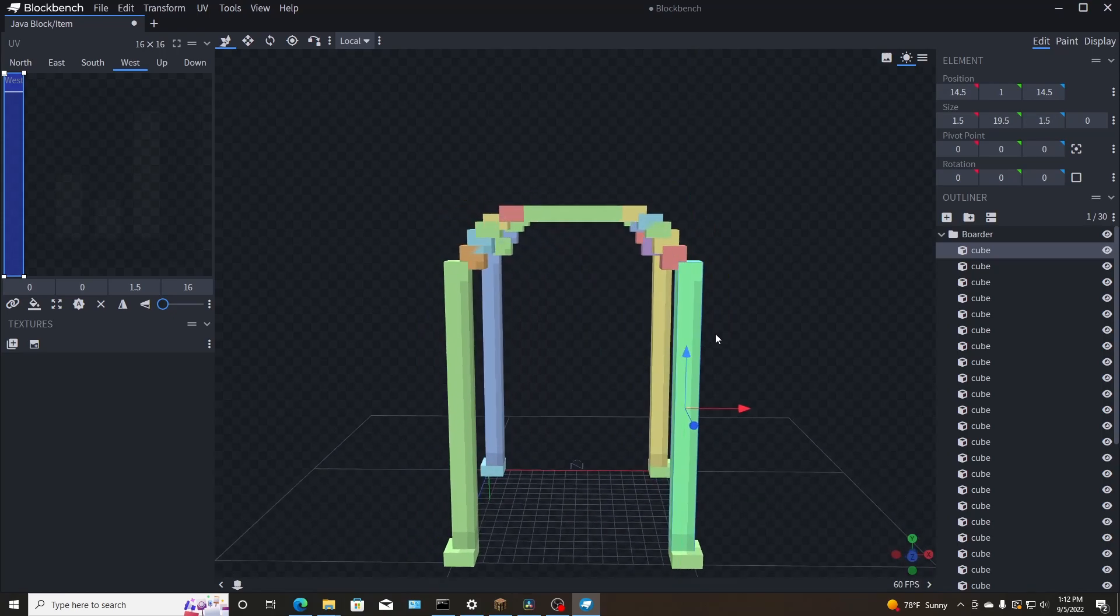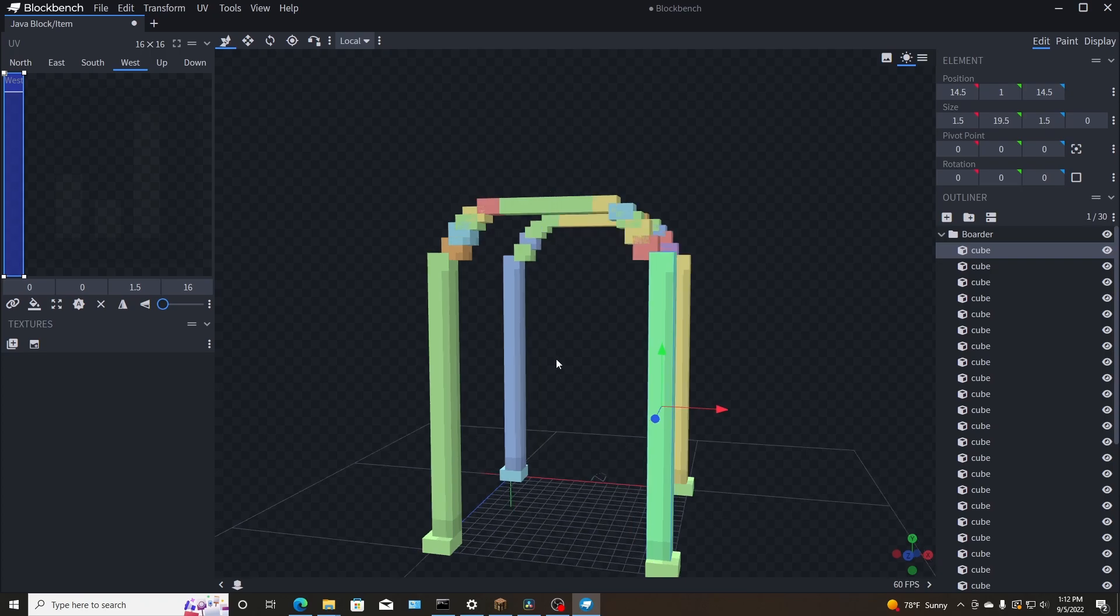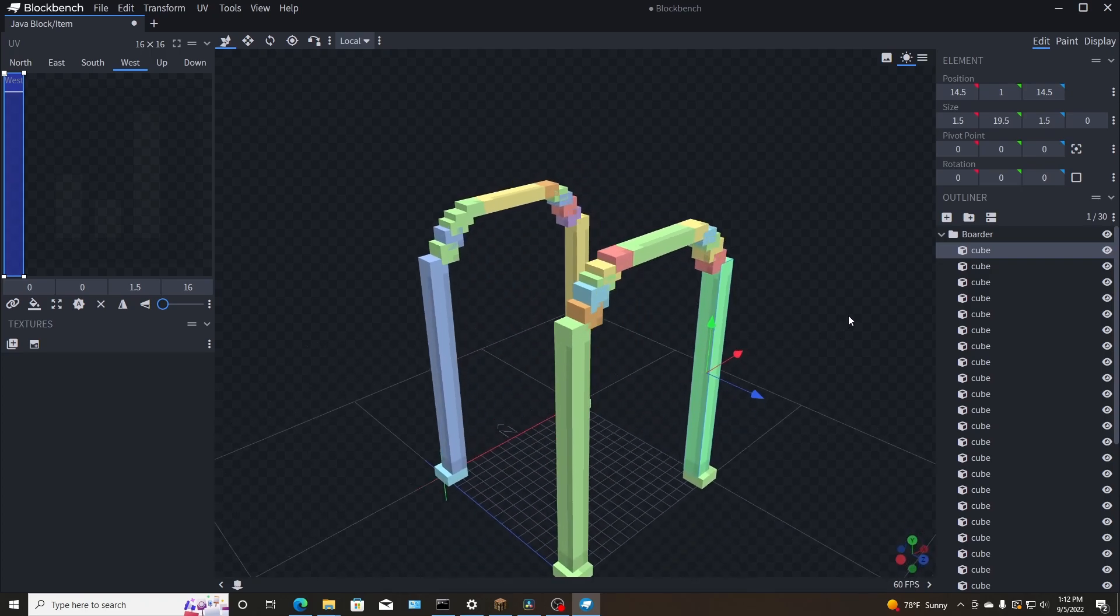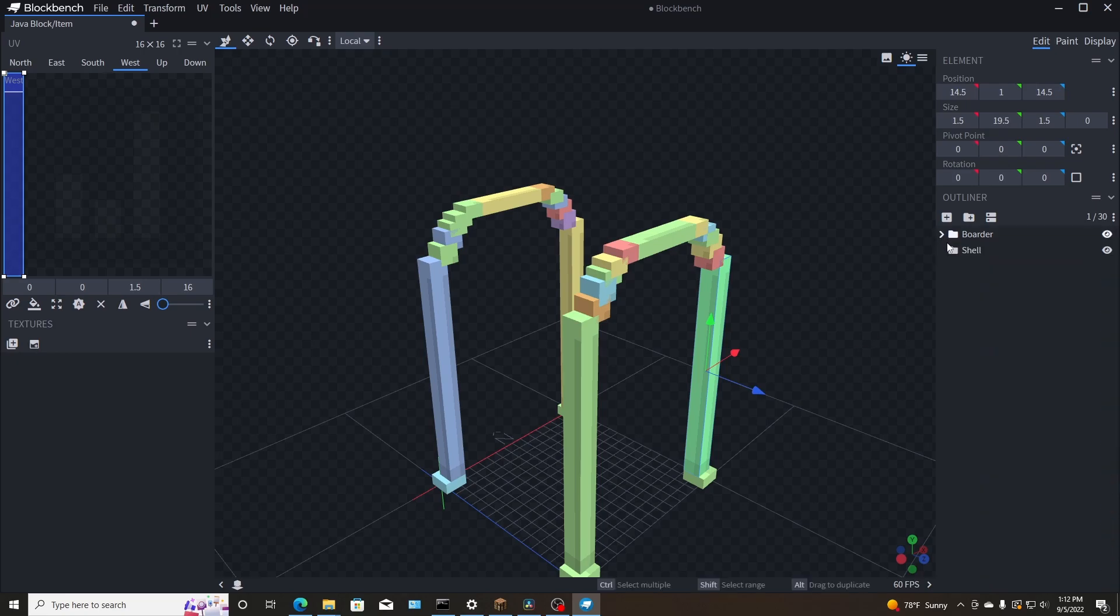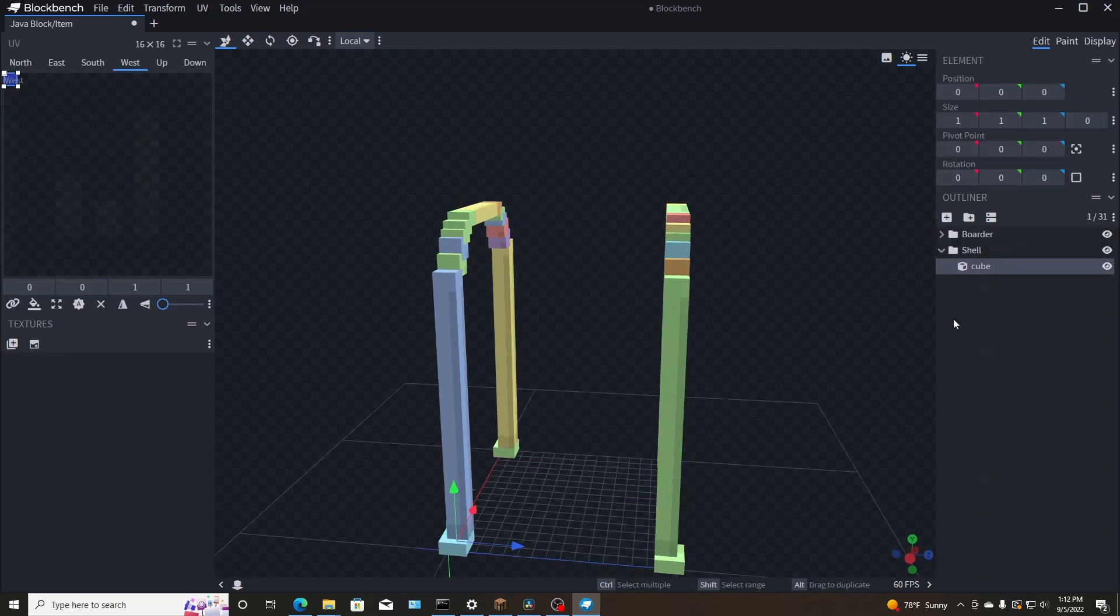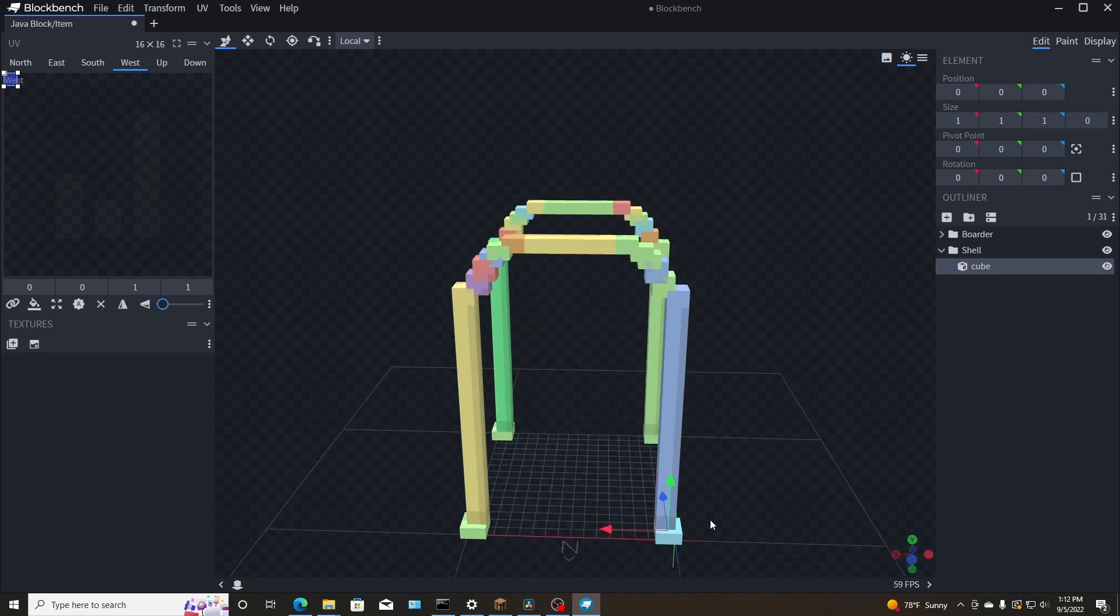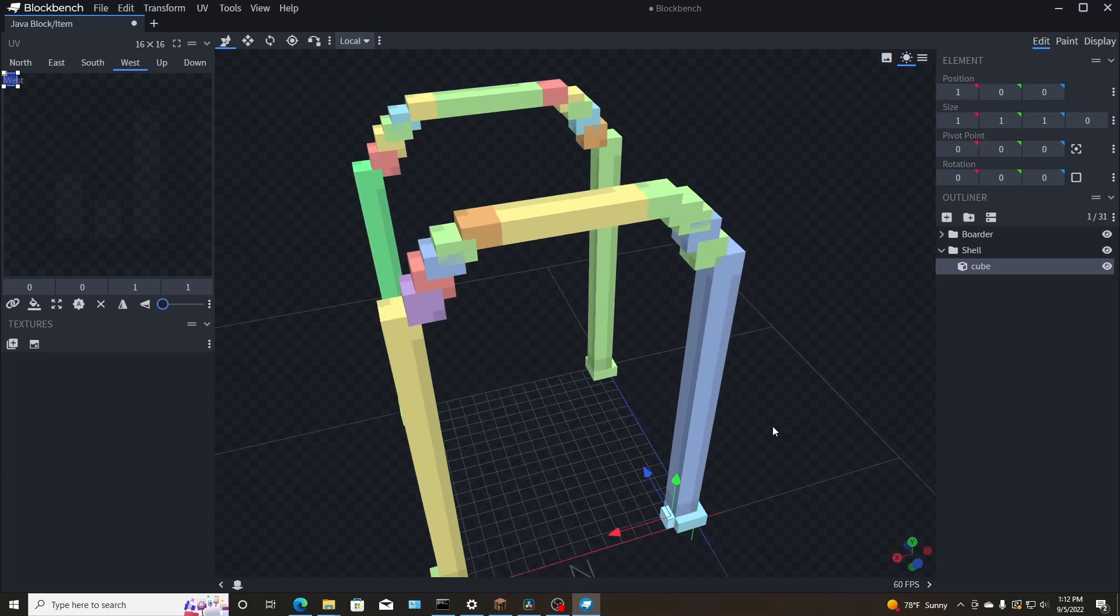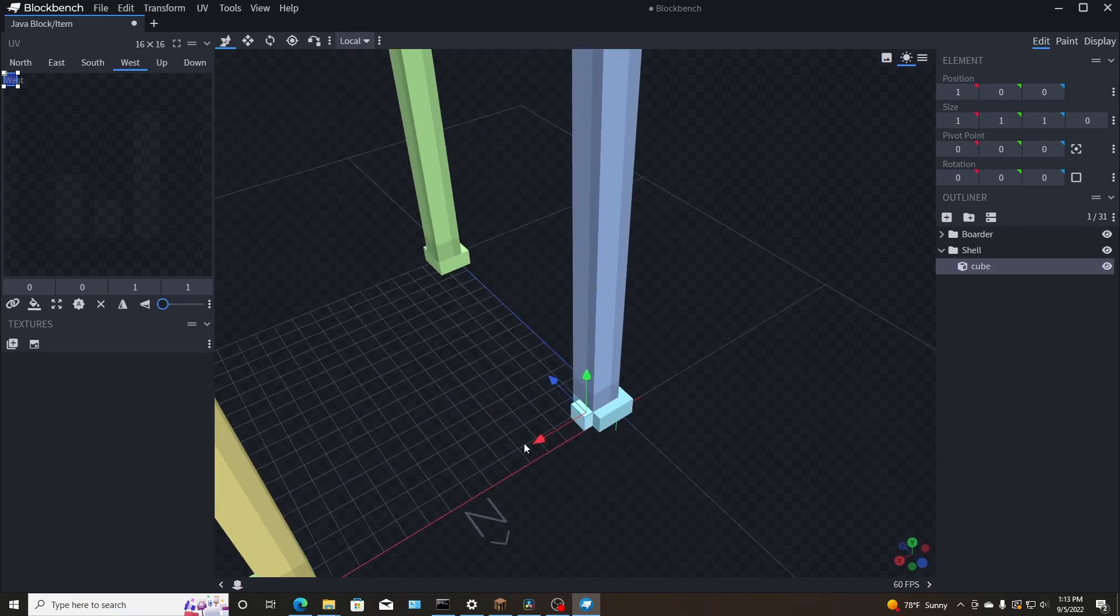I finally got the rough estimate of what I want the border to look like. So we got this little curve here and I think that'll be fine. It'll be over a block tall for sure. But I got that all done. And then what I'm going to do is I'm going to start with the shell. I'll kind of show you how I start this thing out.